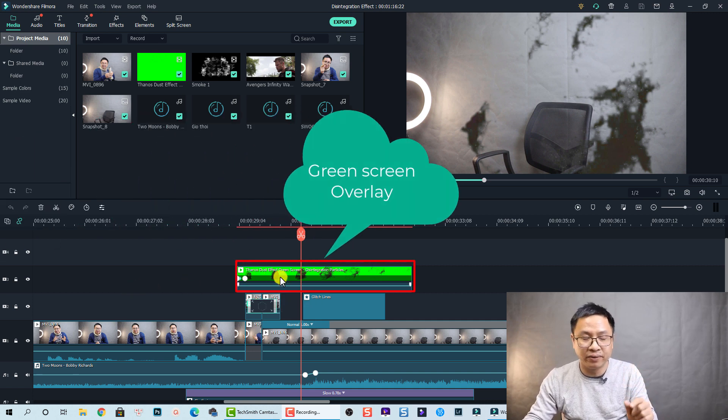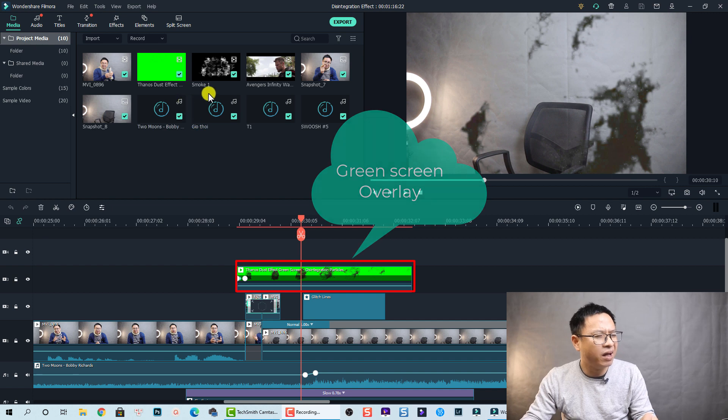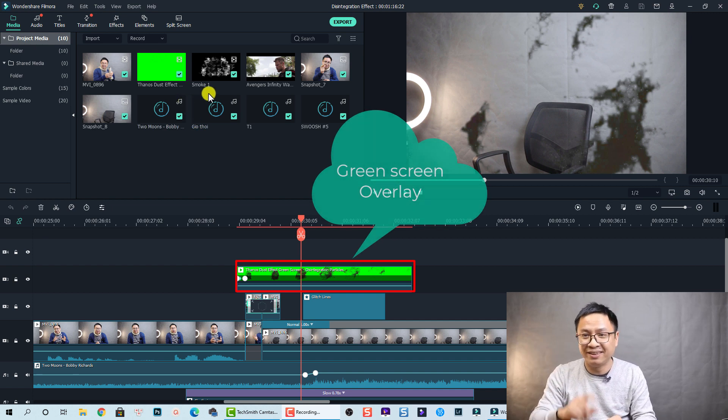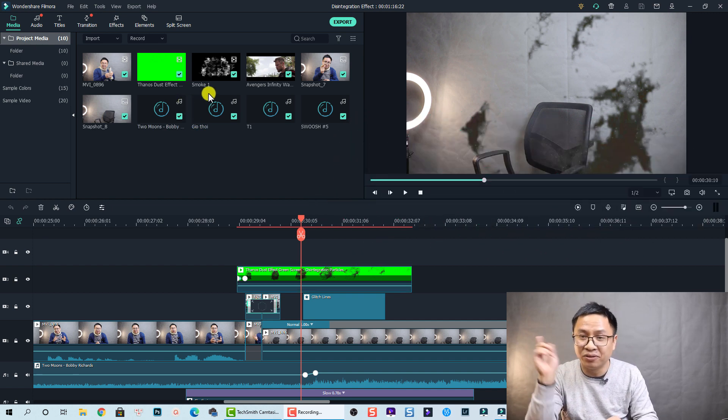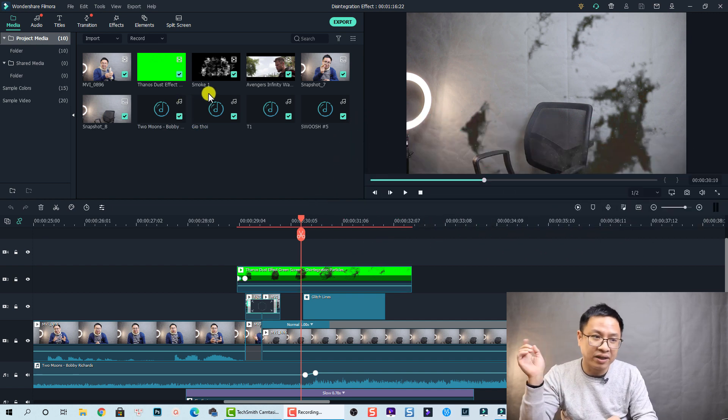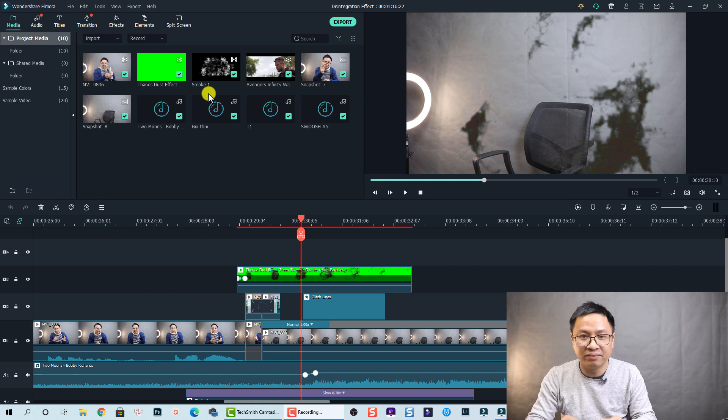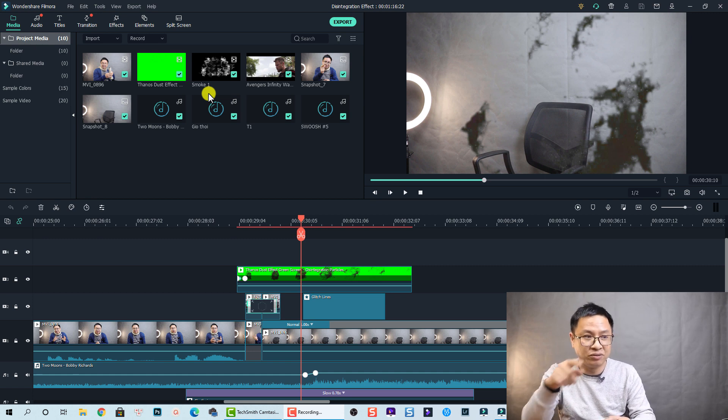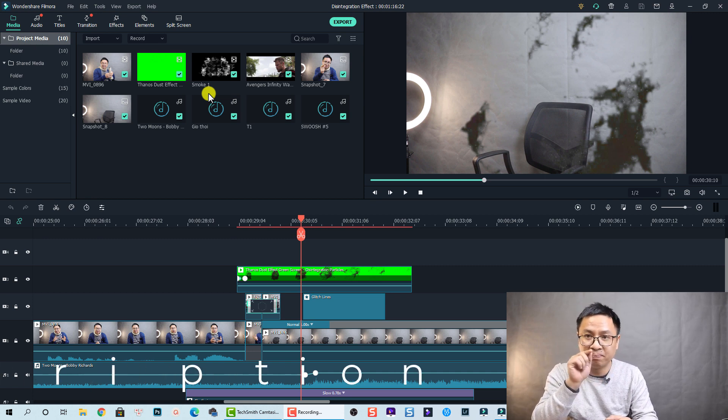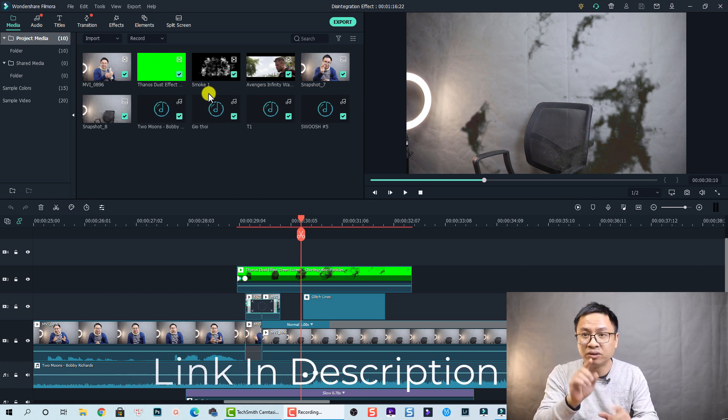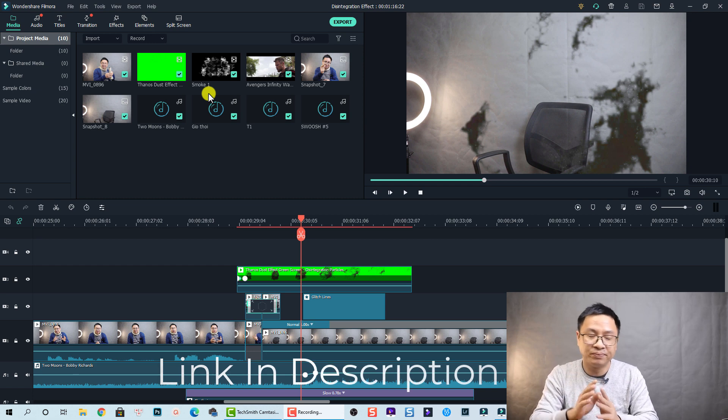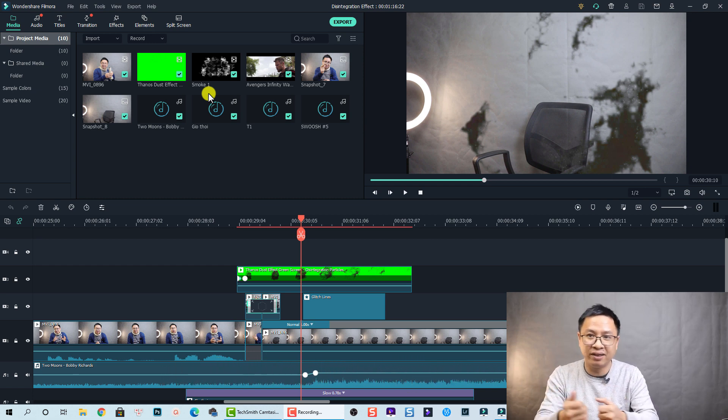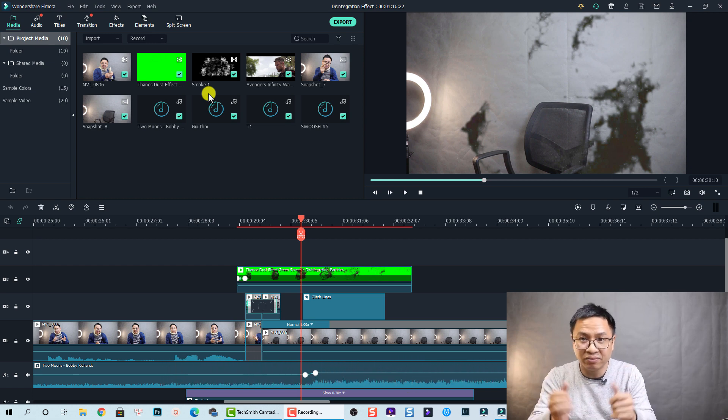Okay, also on the top track, track number three, I have an overlay. So it is a green screen video downloaded from the internet or YouTube. You can go there and download it. But by the way I will put the link to download all the material for this project in the description on my Google Drive, so you can download it and try it yourself.